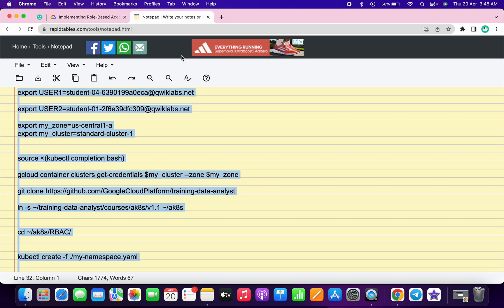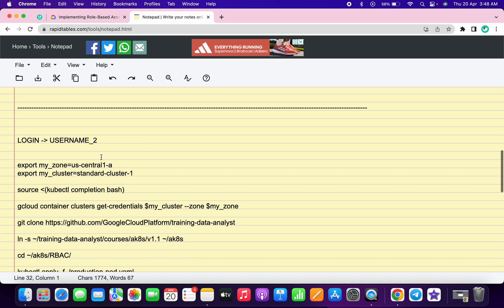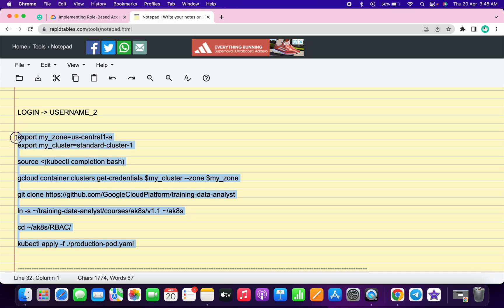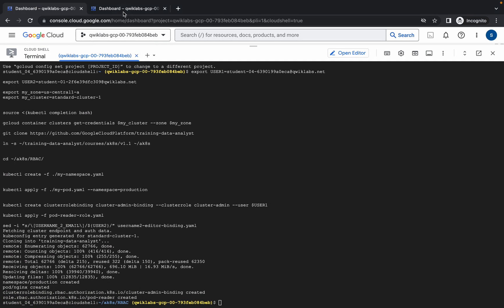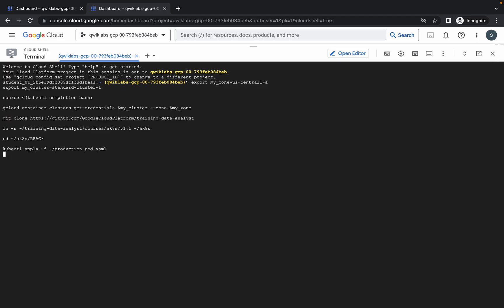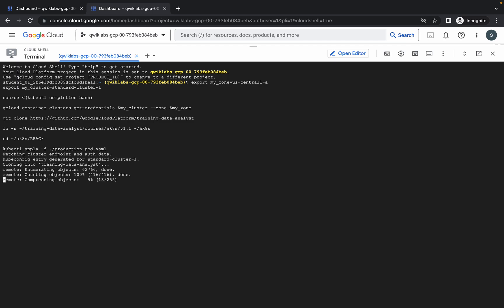Once it's done, we can continue with the second command. Scroll down — I've mentioned which command to run and where. We have to run this command on username two. Copy this command, go back to your username two window — you can cross-verify from the avatar color — and run the command, then click Authorize. Wait for this command to finish before continuing, otherwise we'll face unnecessary errors.